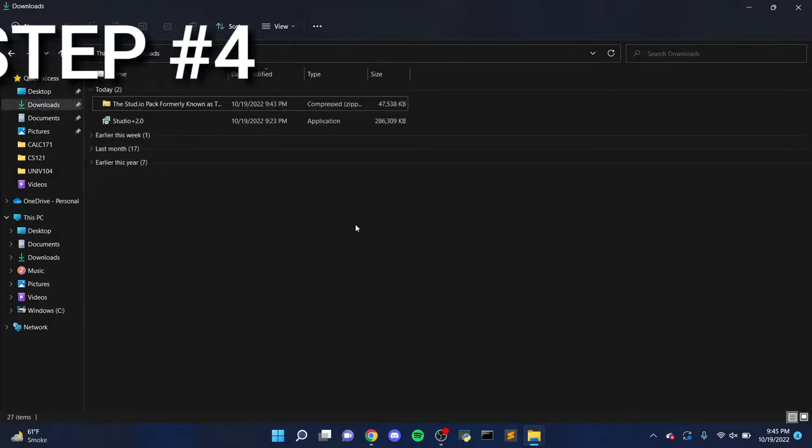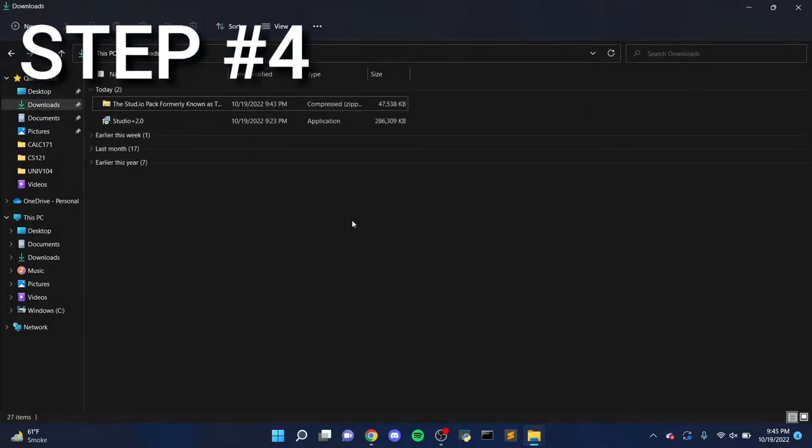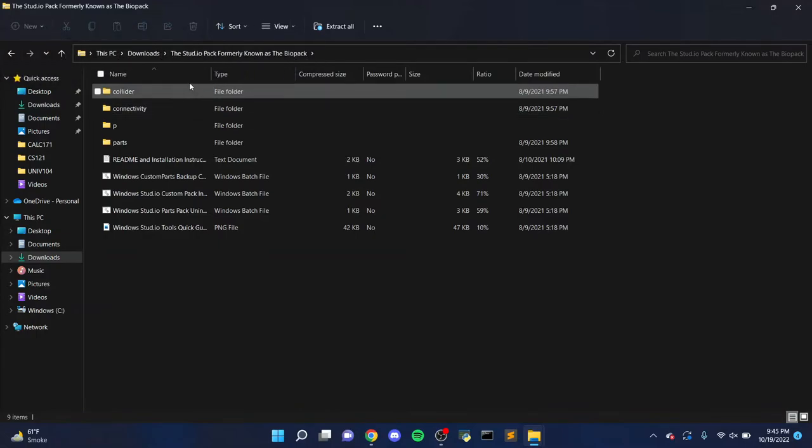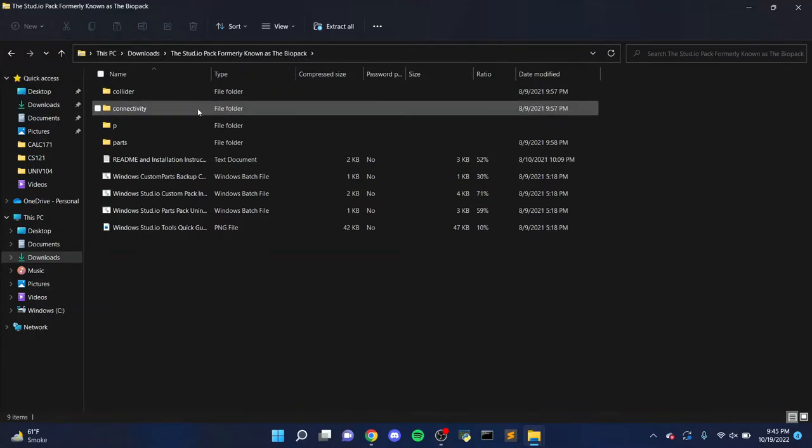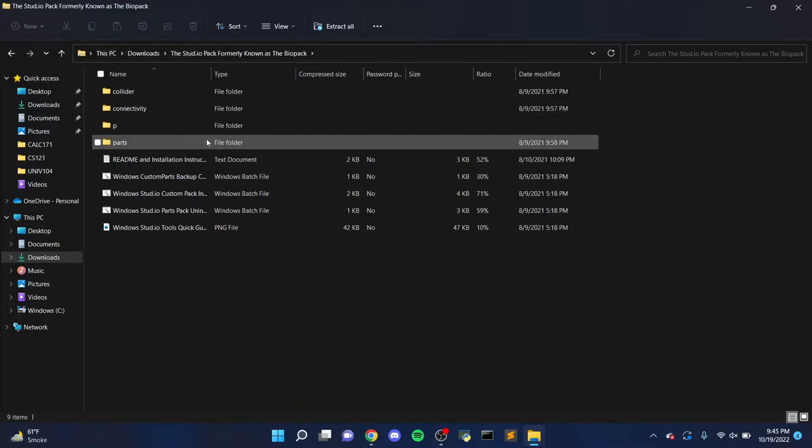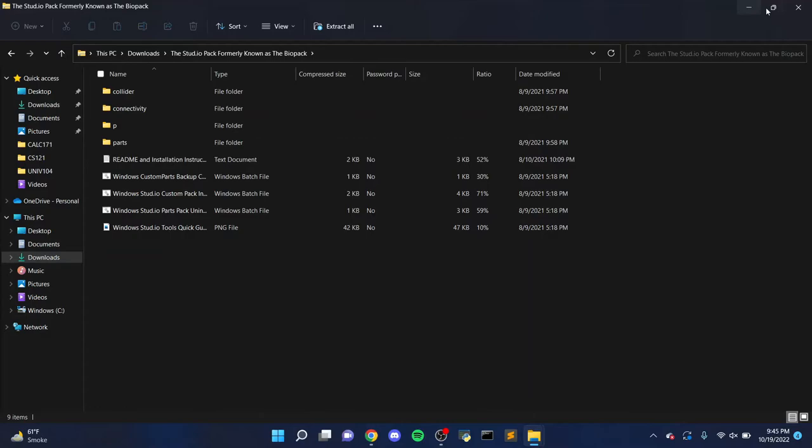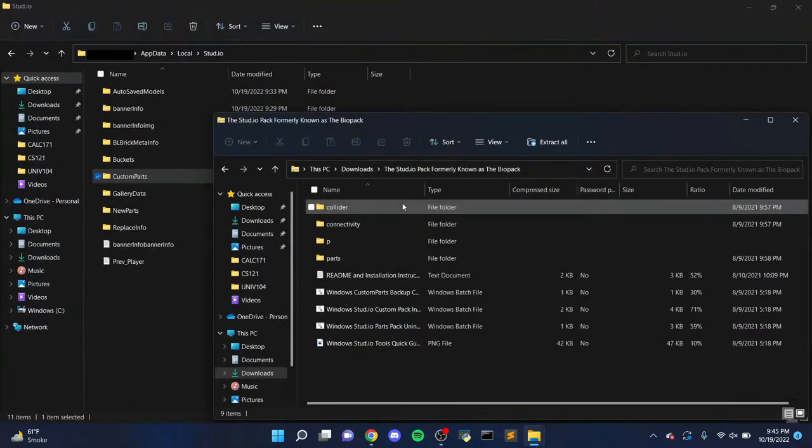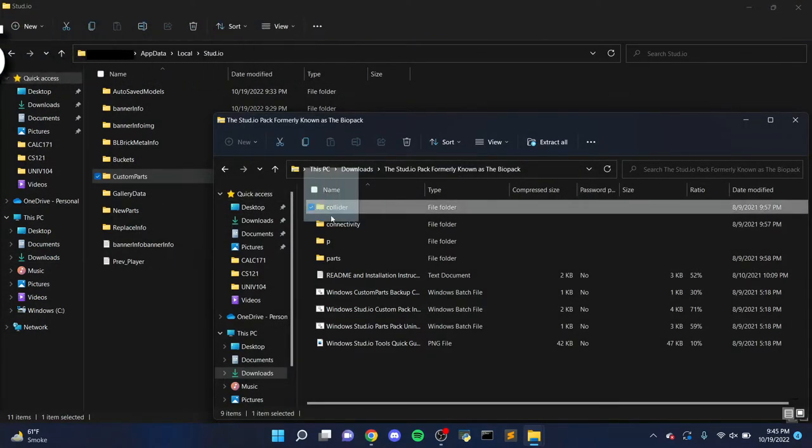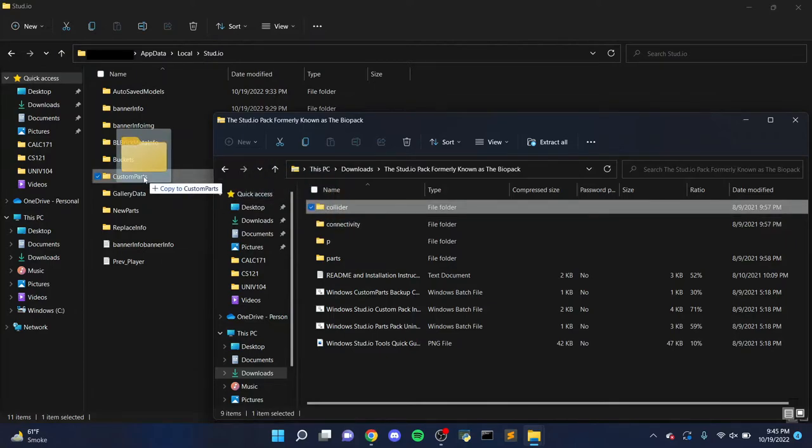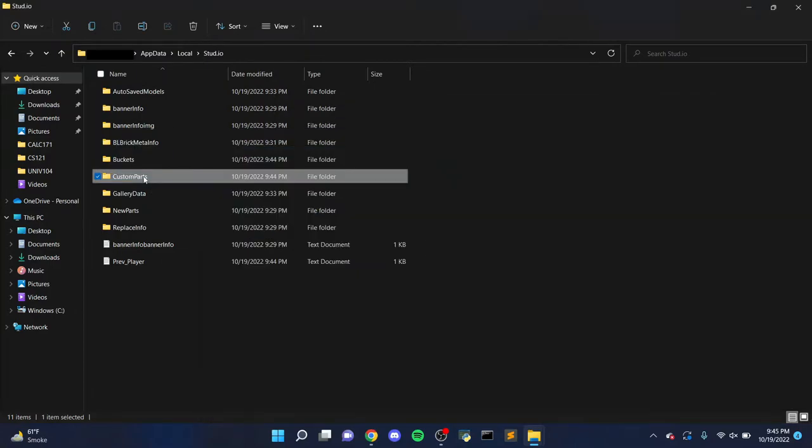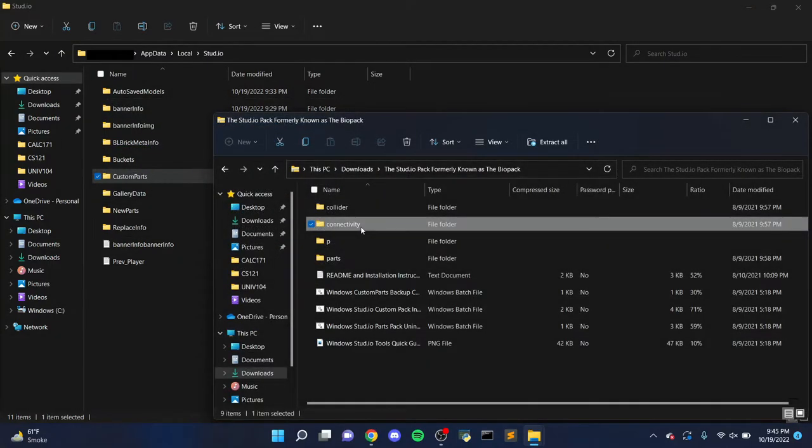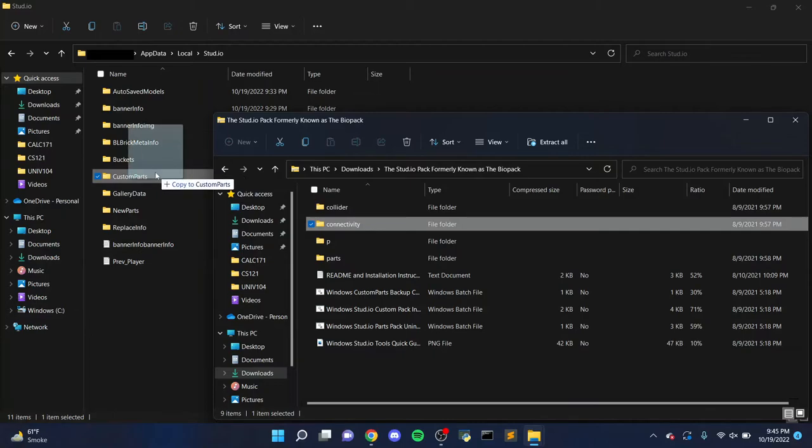Step 4, open another window in File Explorer, don't close the other one, and find your download of the BioPack. This can usually be found in your Downloads folder, and once you find it, open it. Step 5, when you open the BioPack folder, you'll notice three other folders called Collider, Connectivity, and Parts. You'll want to drag and drop these folders into the Custom Parts folder you created in Step 3.